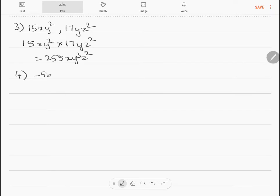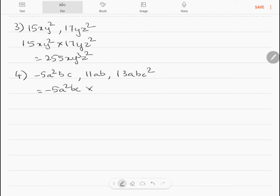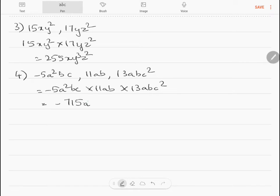Question 4: multiply minus 5a²bc, 11ab, and 13abc². So minus 5a²bc into 11ab into 13abc². The sign will be minus. Multiplying all the numbers gives 715. Multiplying the variables: a⁴, b³, and c — this is c¹ and c² — so c³. Answer: minus 715a⁴b³c³.